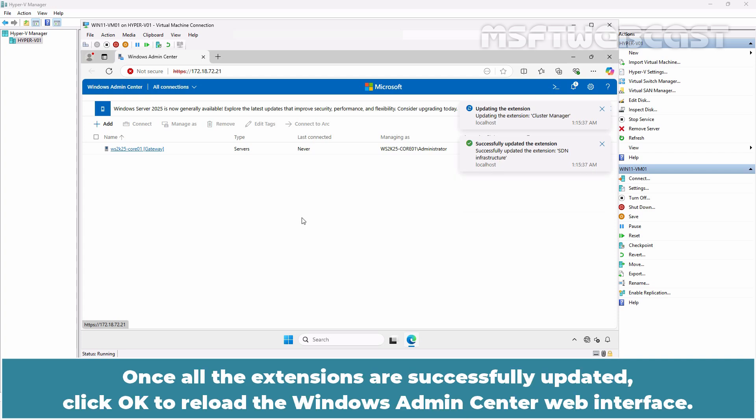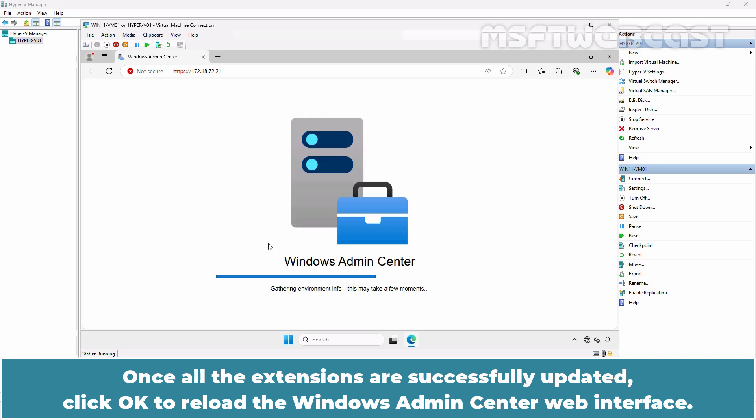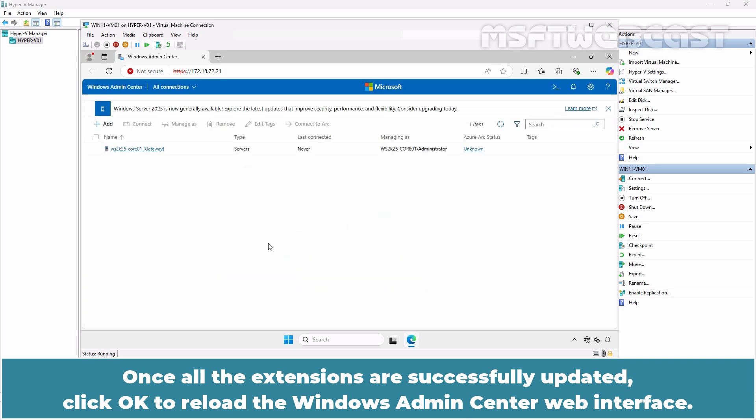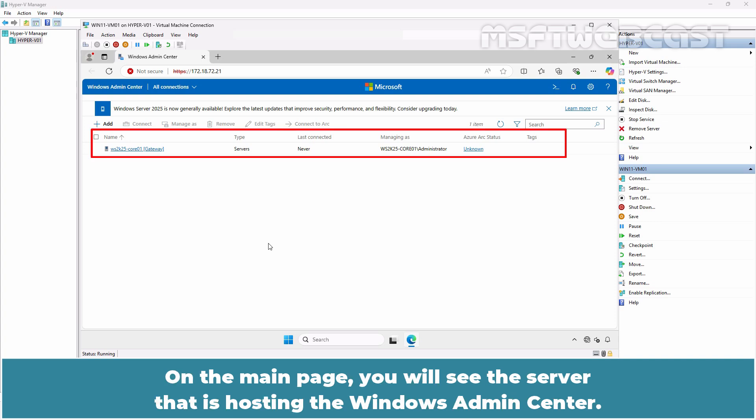Once all the extensions are successfully updated, click OK to reload the Windows Admin Center web interface. I forgot to mention that the self-signed certificate is valid only for 60 days from the installation. After that, it will need to be renewed or replaced with a trusted certificate.